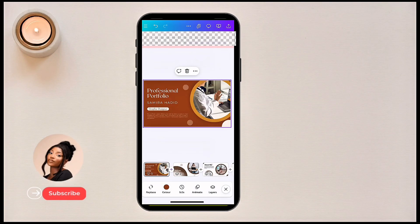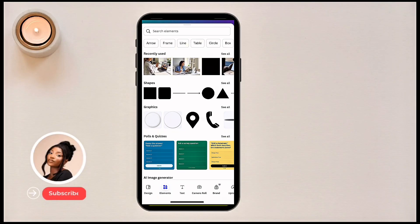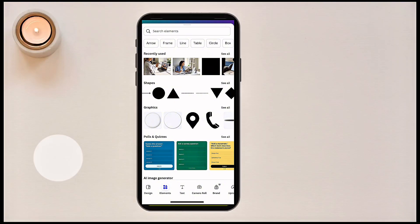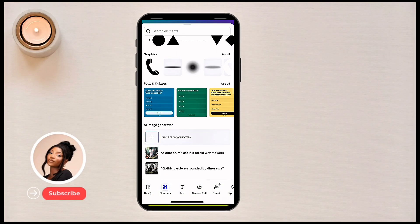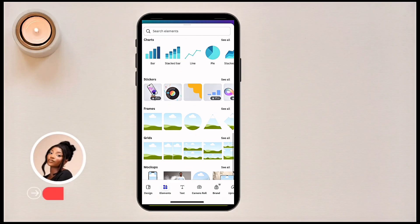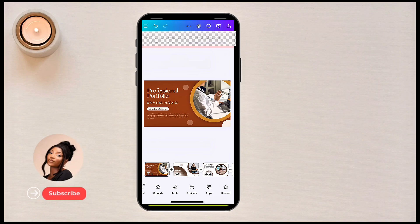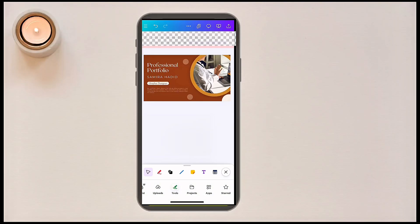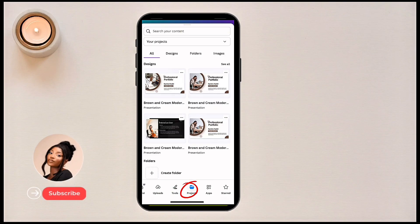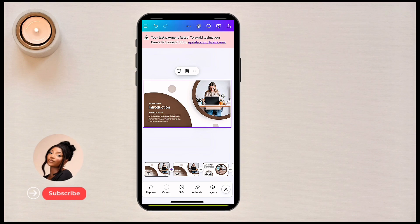If I click on 'Elements,' you can add pictures, search for shapes — there are many different kinds — search for graphics, polls, quizzes, tables, photos, videos, even audios and music, stickers, grids, and more. You can add text, take a photo from your camera roll, use brand elements, upload files, use drawing tools like a pen to sketch. Under 'Projects,' you can access your recent projects and add them to your current design.